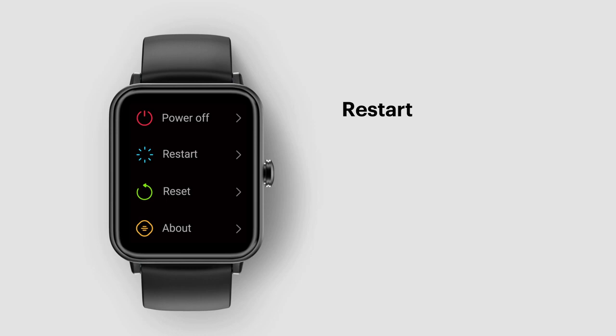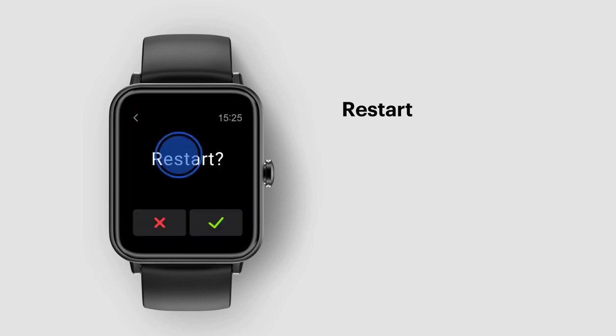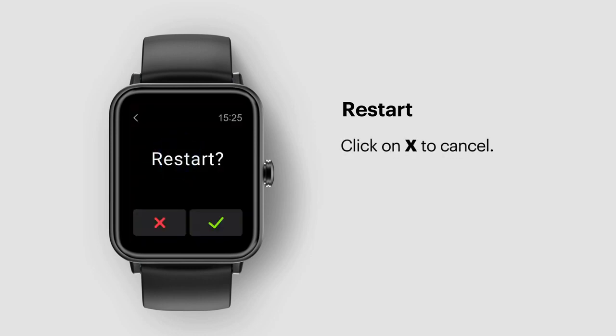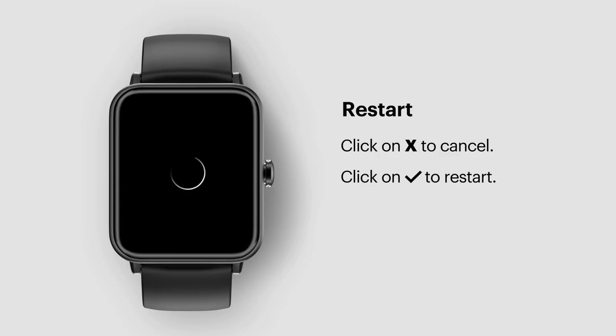Restart. Tap on restart. Click on X to cancel. Click on the tick mark to restart.